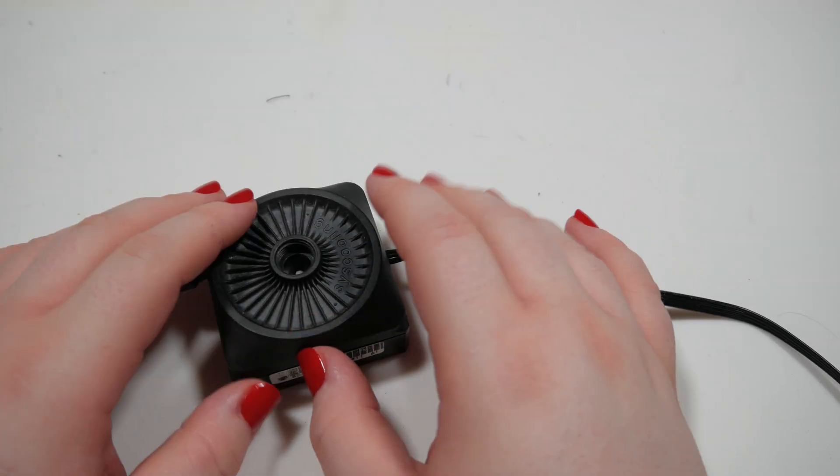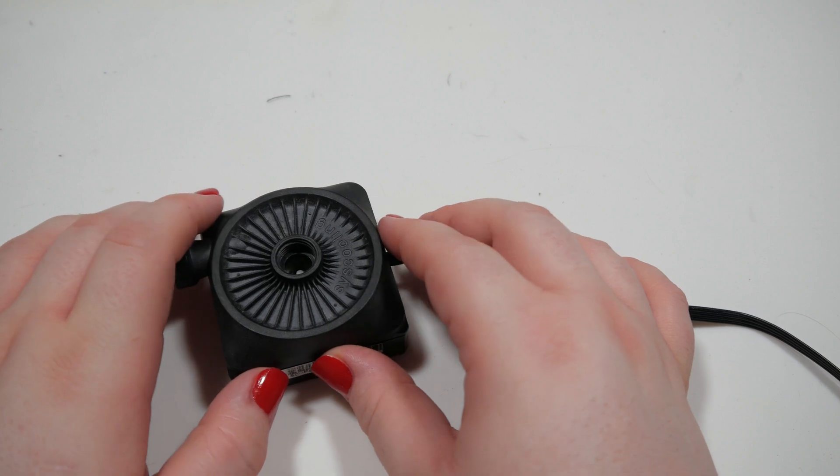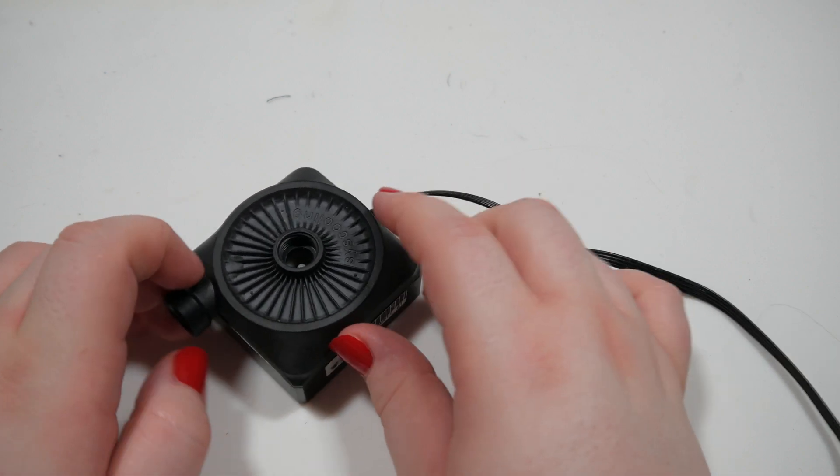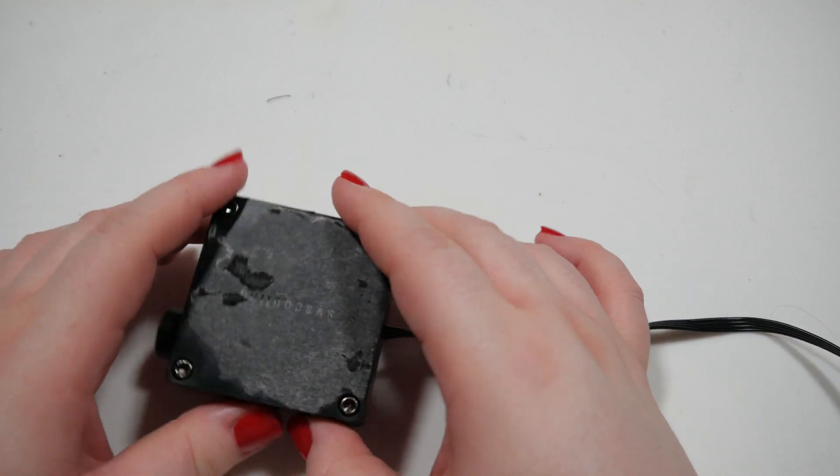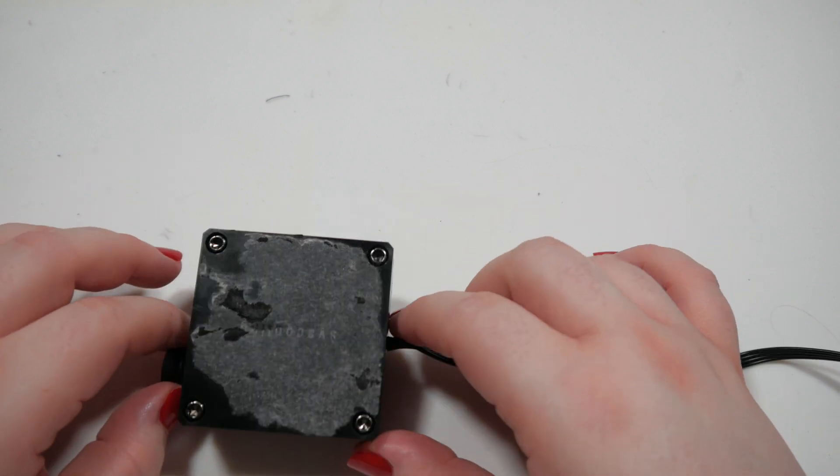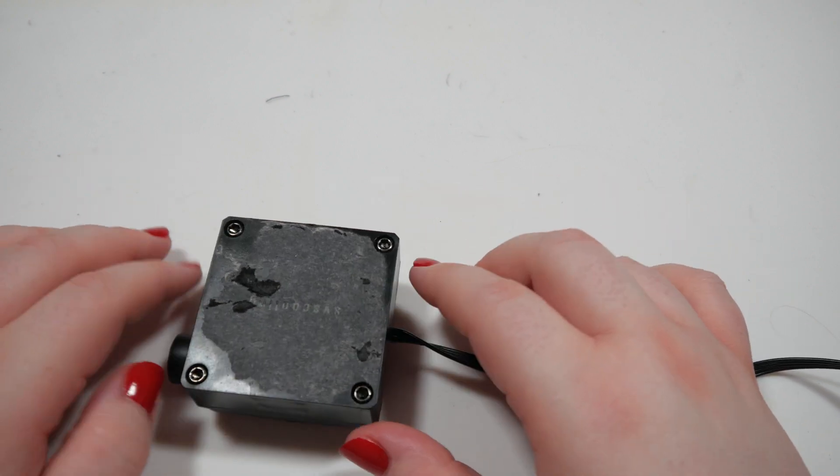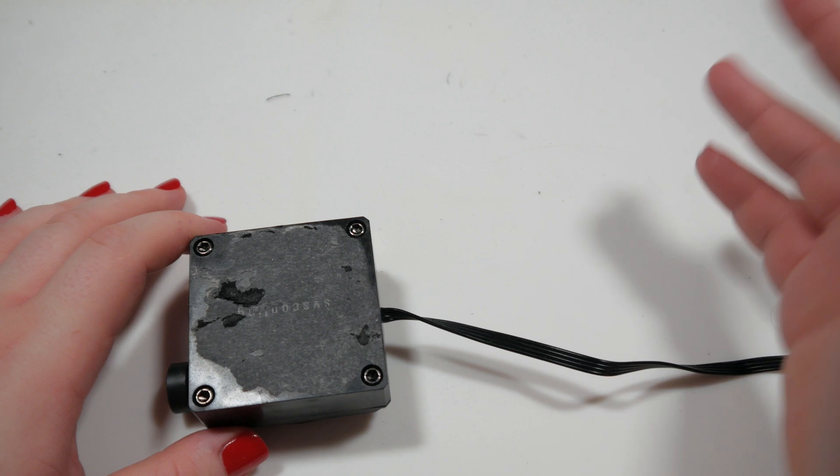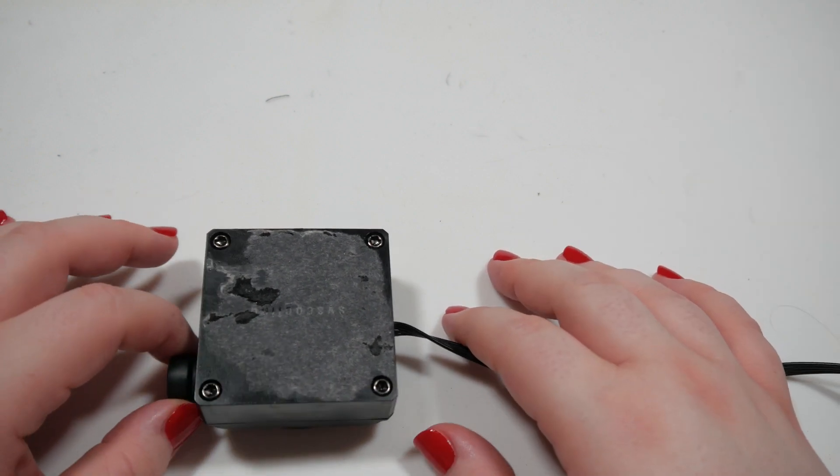So as you can hear, it definitely started to make some weird noise, and I would like to take a look inside and see if I can repair it. That would be great, but if not, well, that's unfortunate.